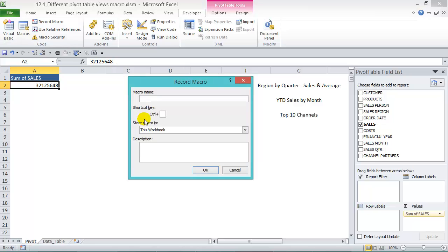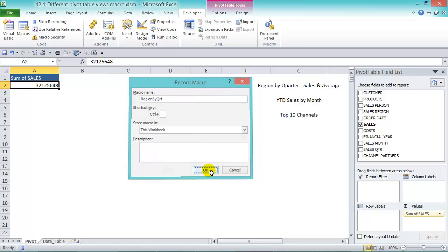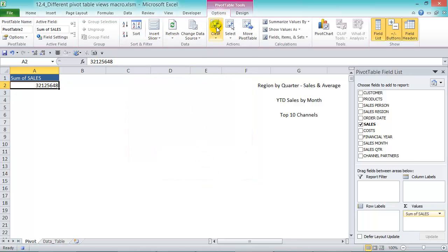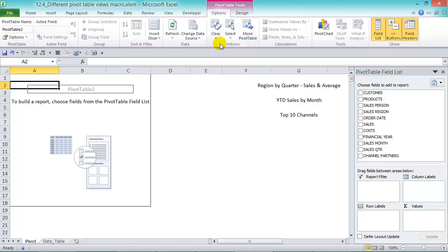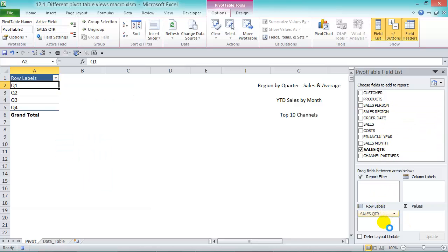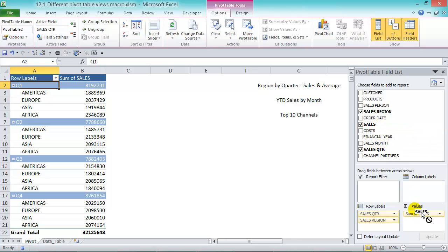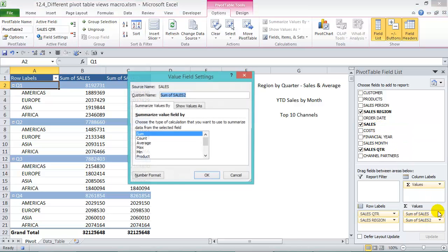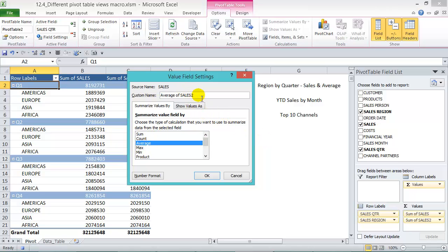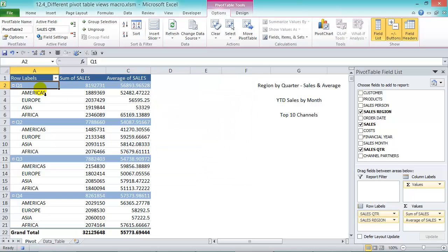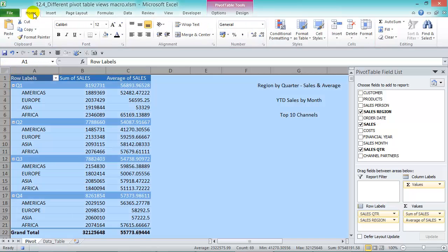Call it 'Region by Quarter' and press okay. The first step is to go to the Options tab and click Clear, then Clear All. The second step is to create the regions by quarter, so we'll grab the quarters, then the region, and then drag the sales field twice into the values area. From the drop-down arrow, choose Value Field Settings.